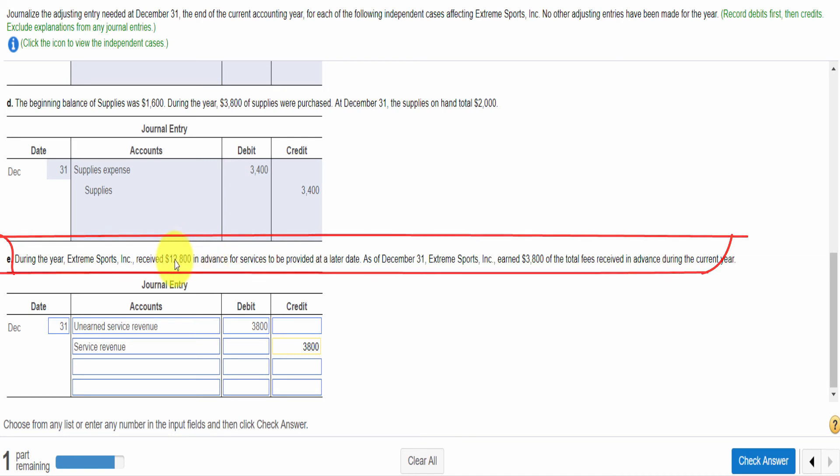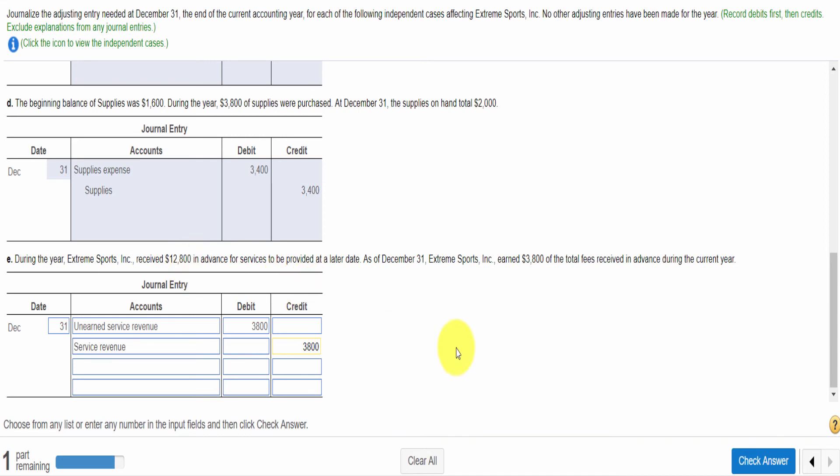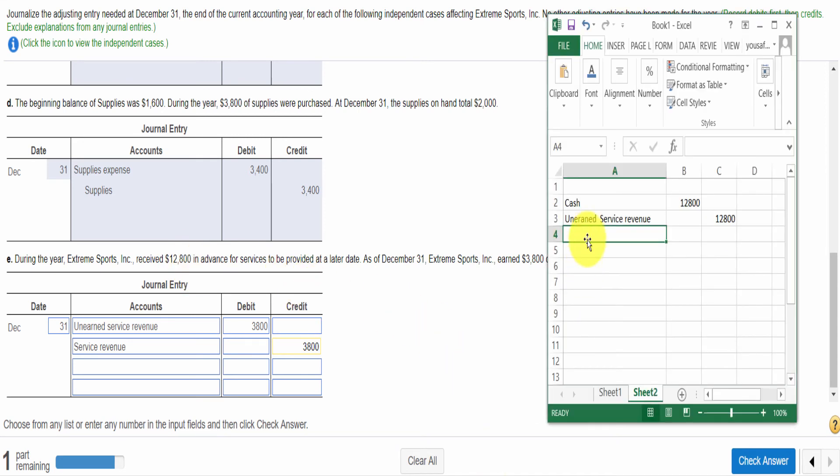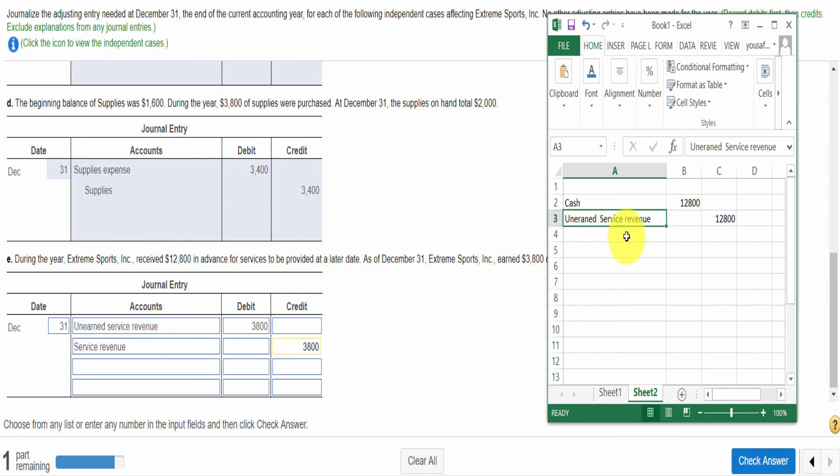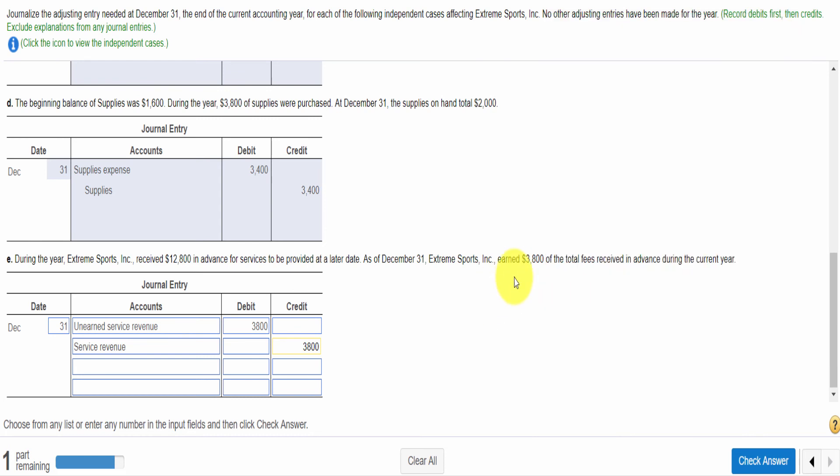Let me explain this independent situation. During the year, Extreme Sports earned $3,800 of the total fee received in advance during the current year. This is a very good example of an adjusting entry. Here we need to understand what entry the company made when it received $12,800. Company made the following entry: debit cash, $12,800 and credit unearned service revenue $12,800. Because the company receives the cash from the customer, and there is a liability for the company to perform a service. If the company cannot perform a service for the client, the client paid in advance to get the service. So it becomes our liability. We call it unearned service revenue, recorded as a liability in these cases.